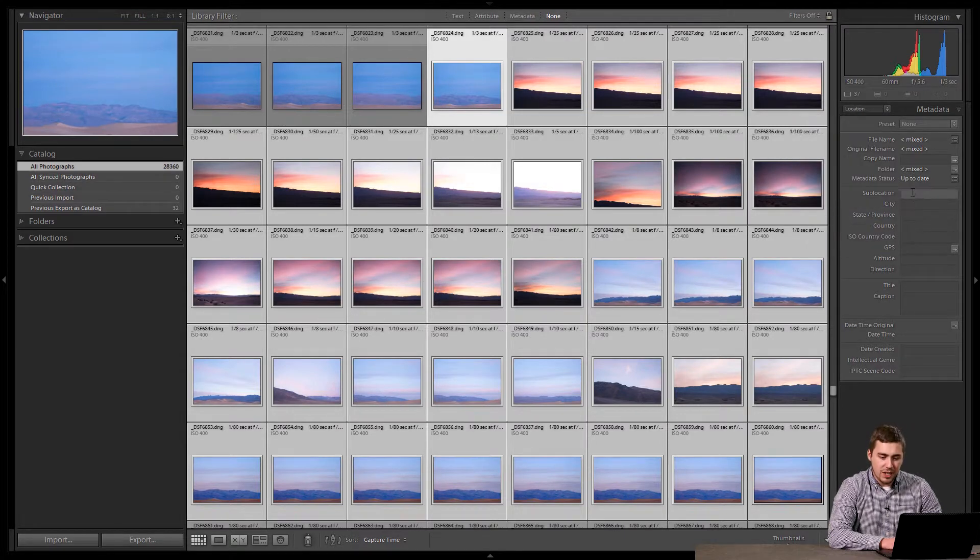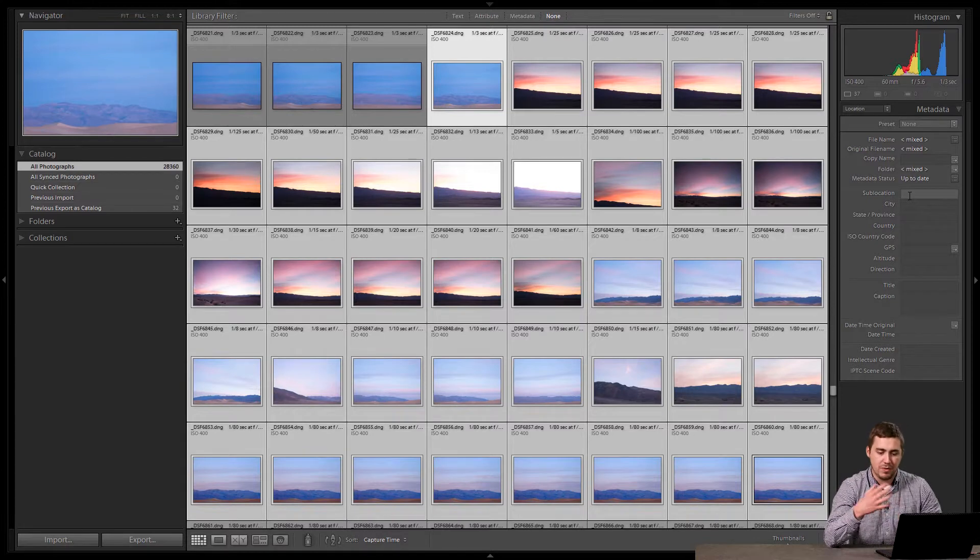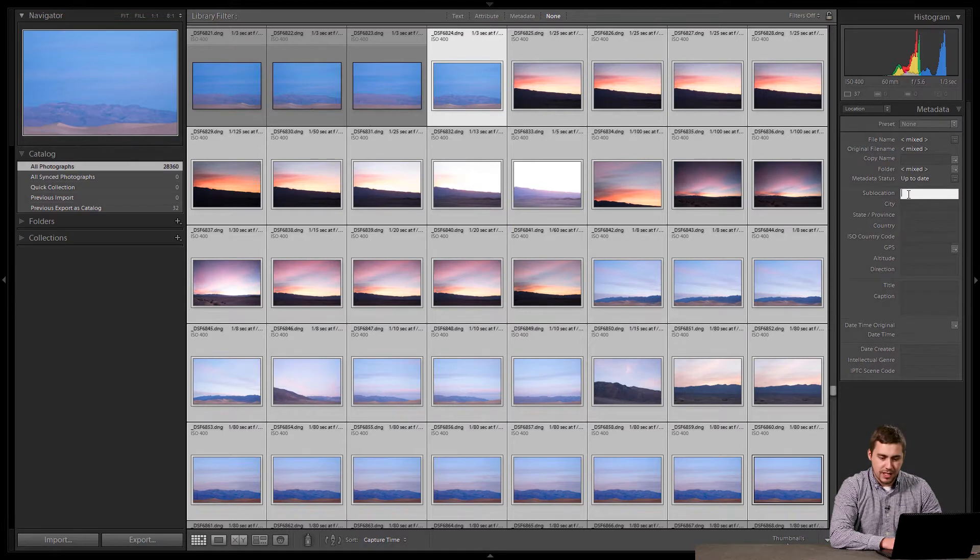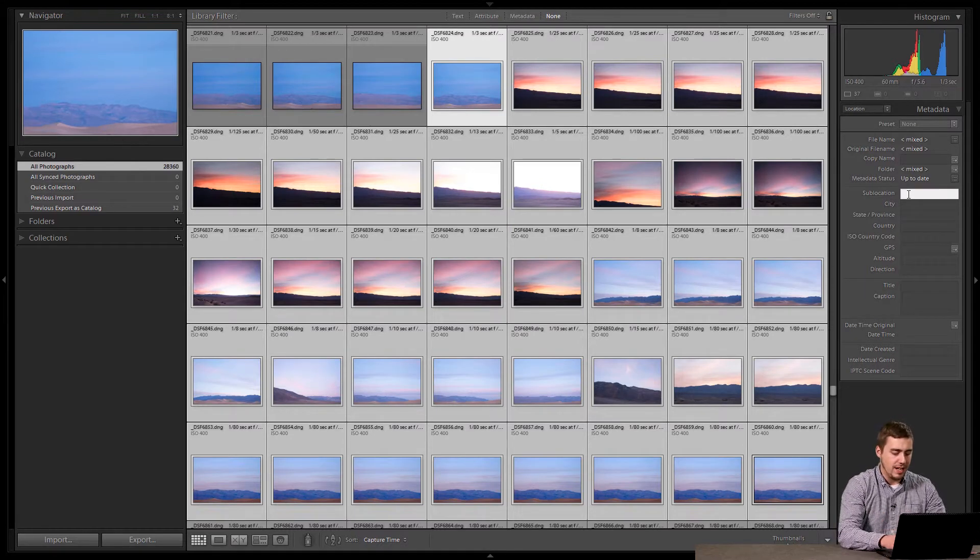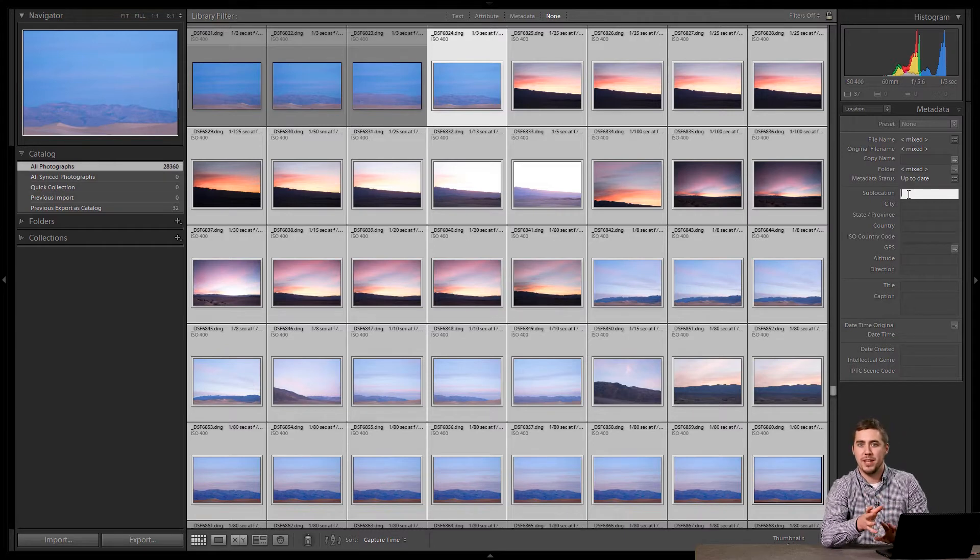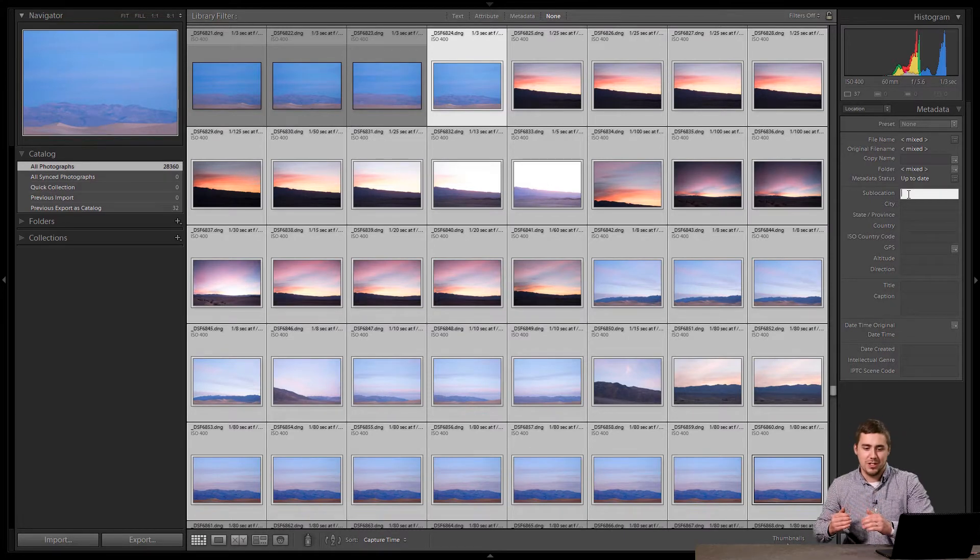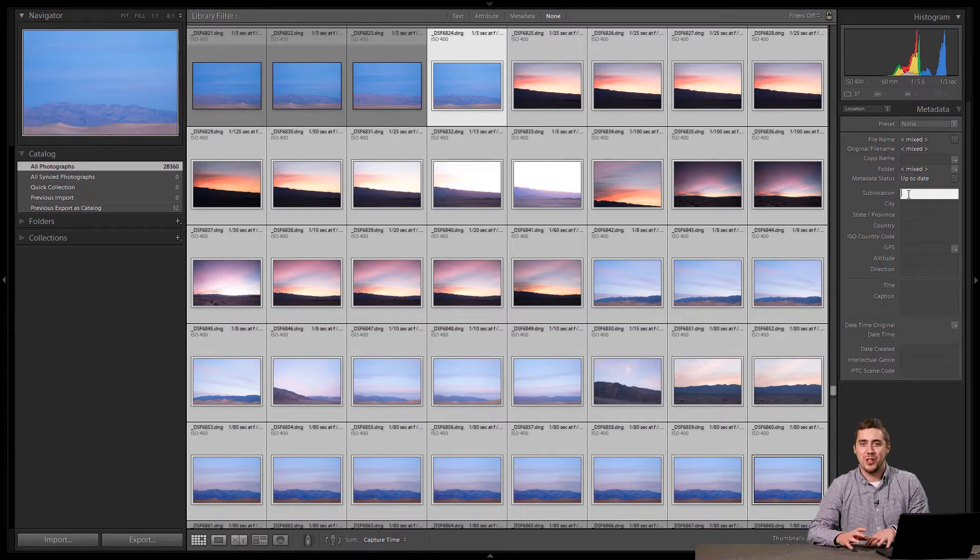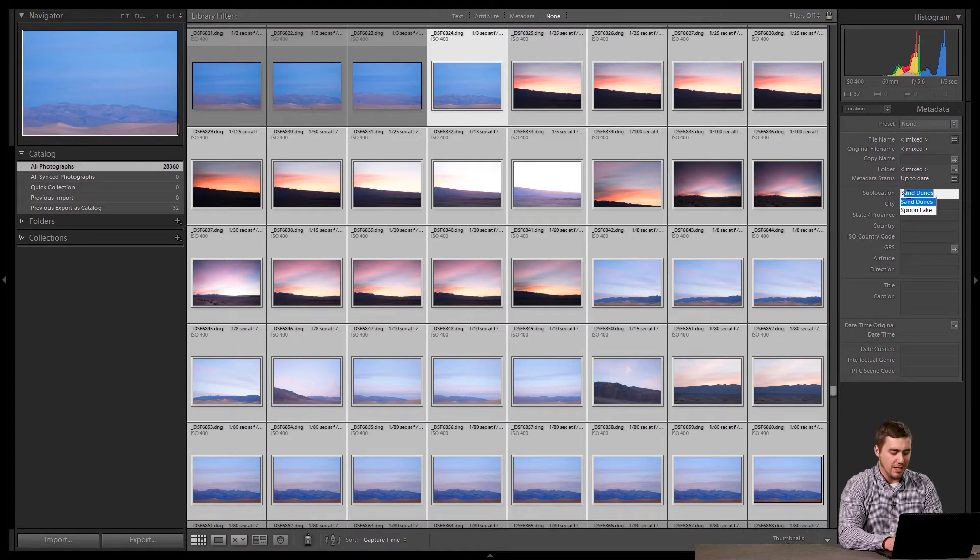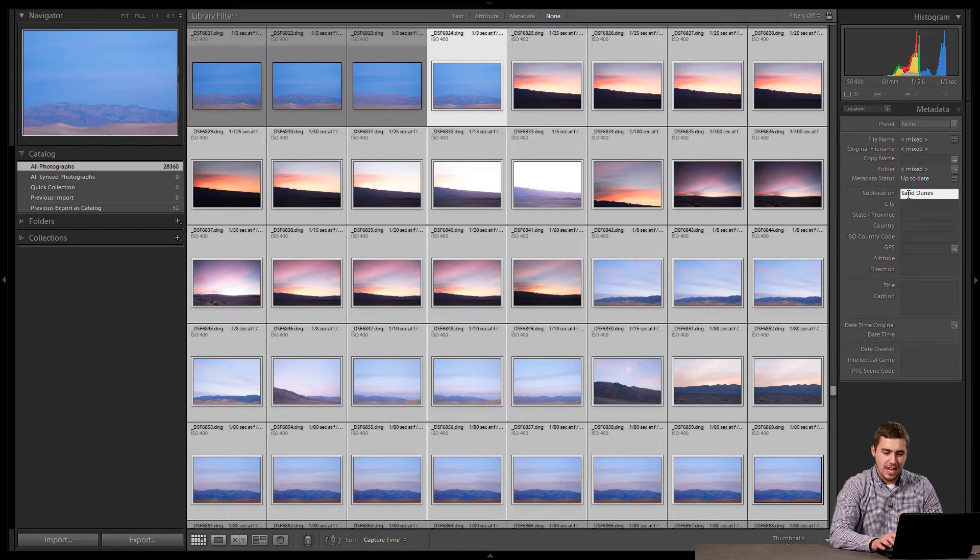In here it gives us some boxes, one for sub-location, one for city, one for state, a lot of different things. I'm going to click inside this sub-location box, and I'm going to type in, and again, this is up to us. Adobe doesn't care what we type in here, so don't feel like you have to follow some regimented list of only these characters are allowed, these aren't. This is your box. Type what you want. In this case, I'm going to type sand dunes. That'll be my sub-location.